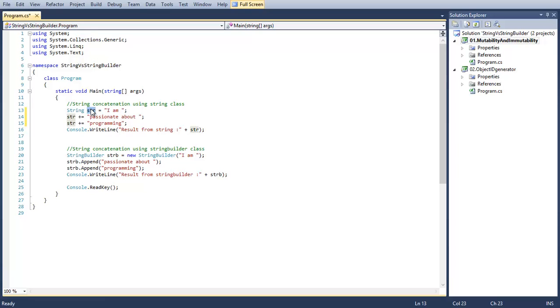Let's look at this example. Here we have a string variable str. It is initialized with 'I am'. After the initialization, str will be pointing to a fresh instance. Let it be somewhere in the address 1000.